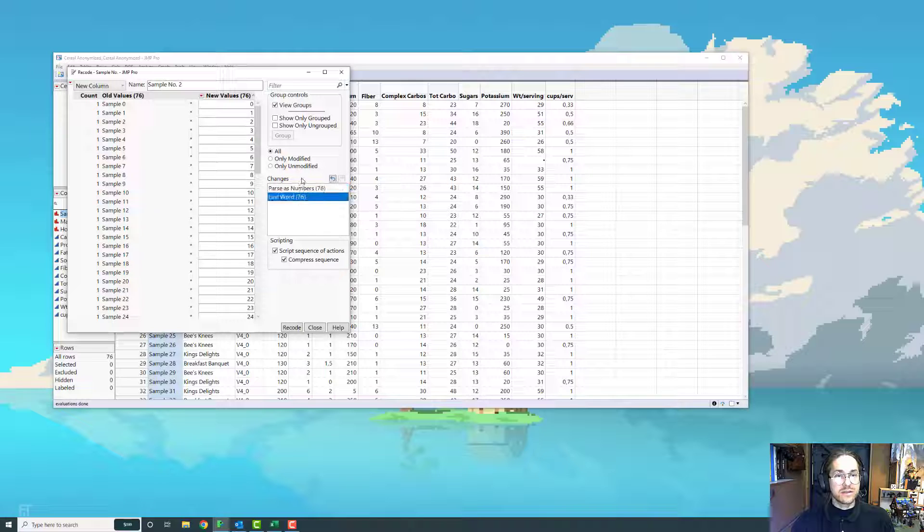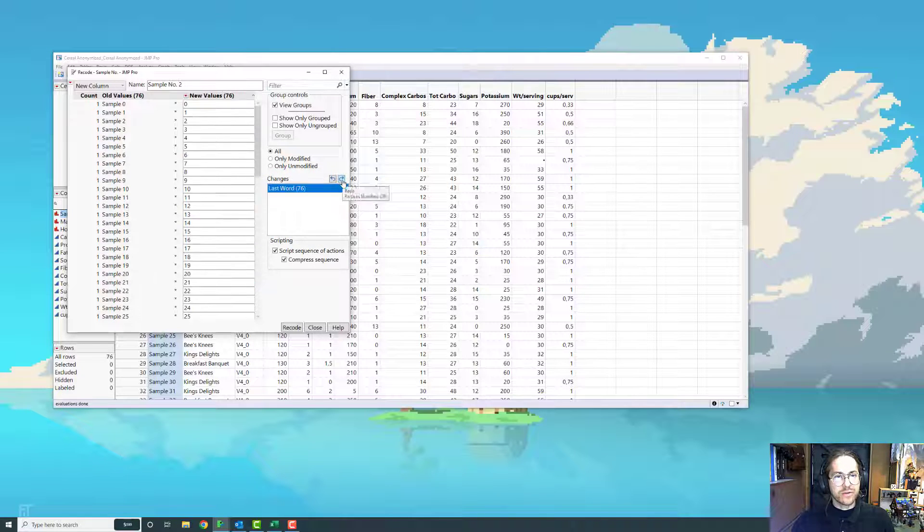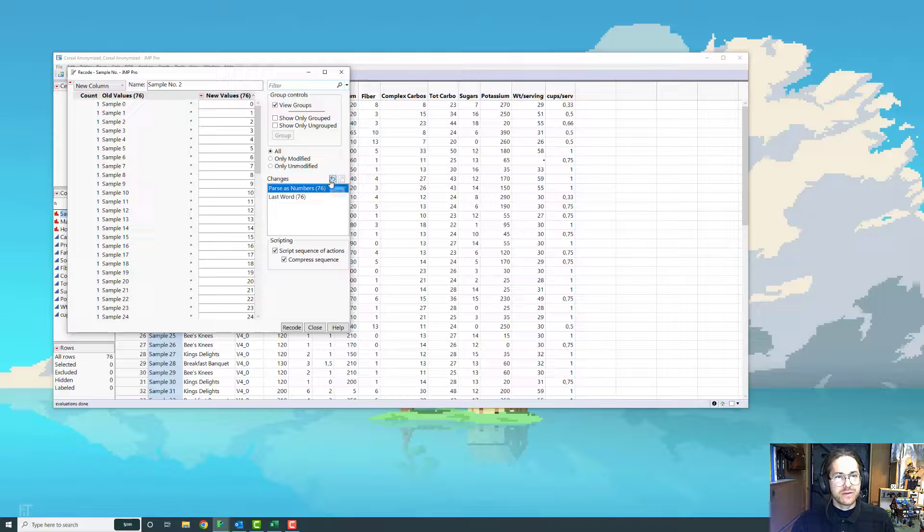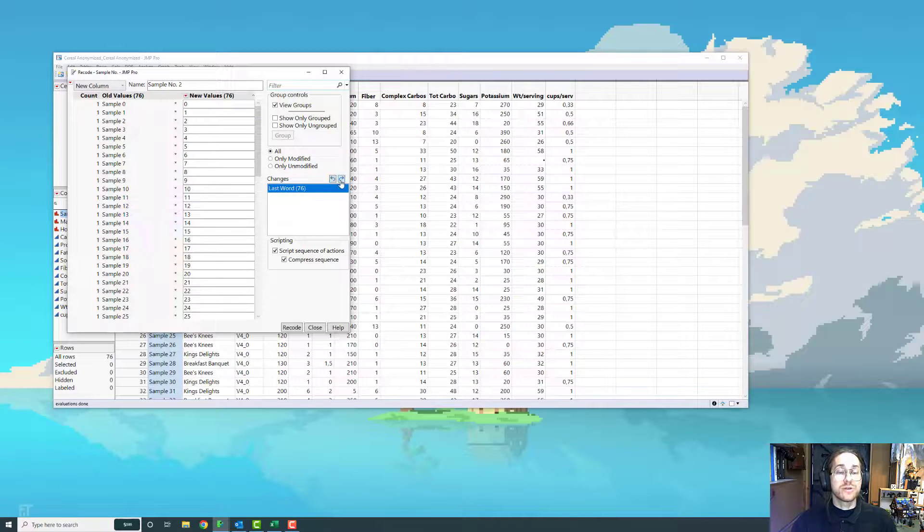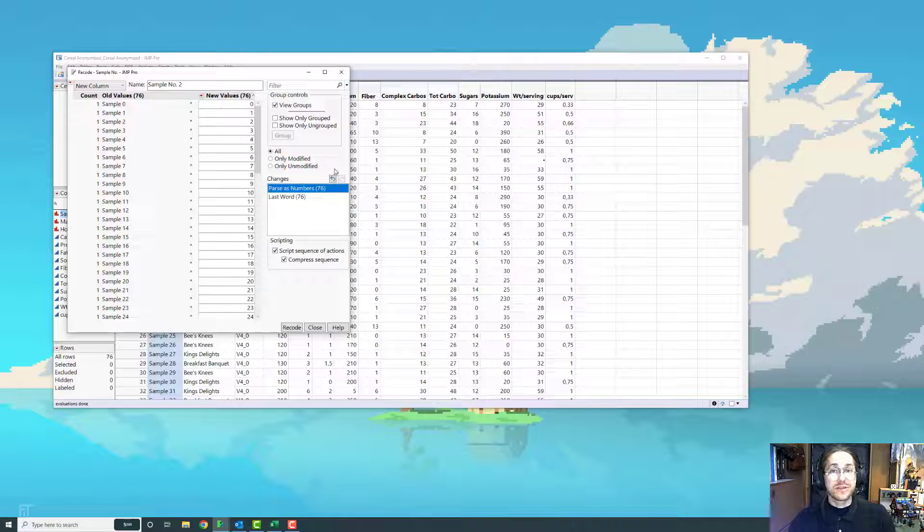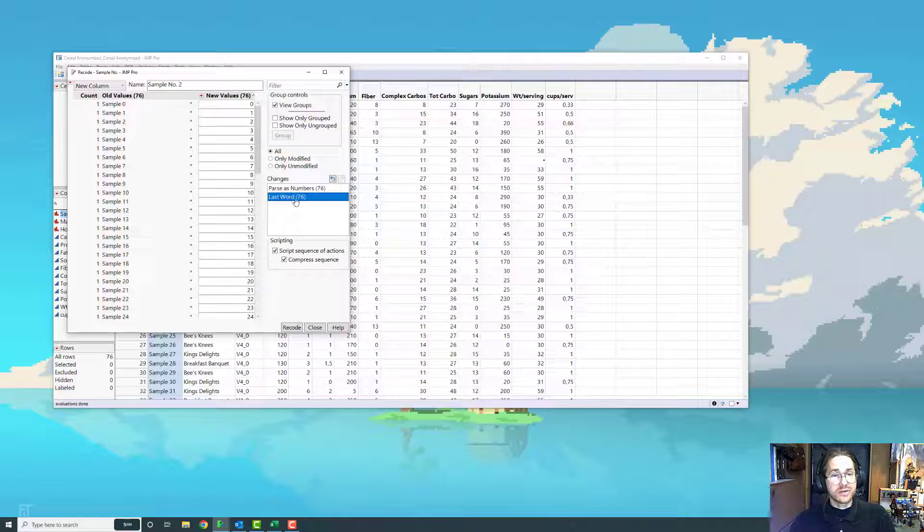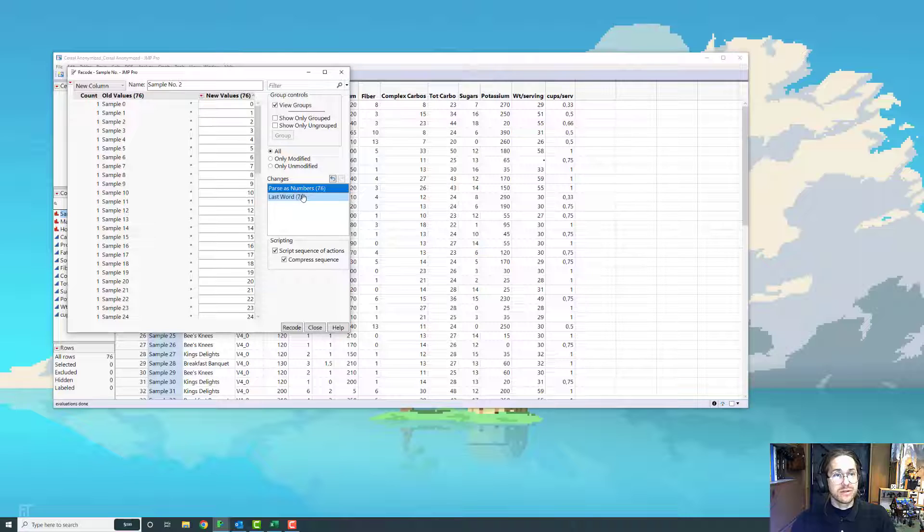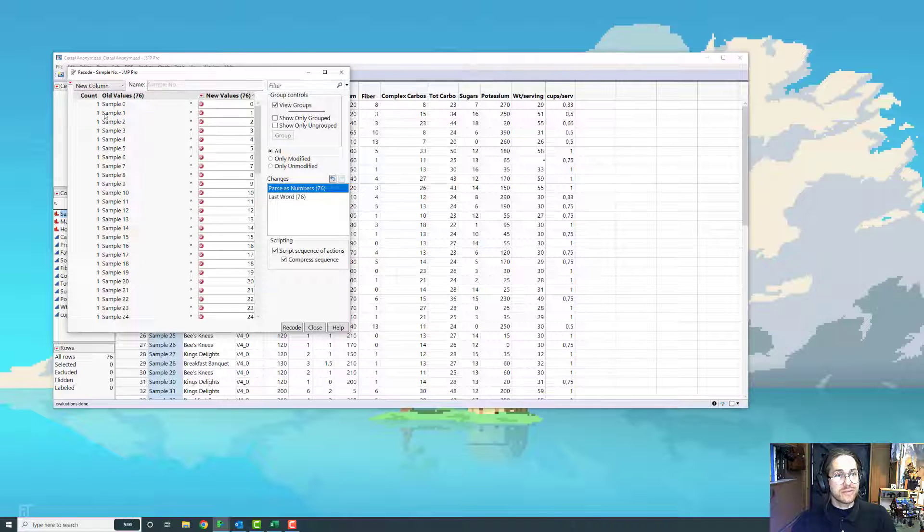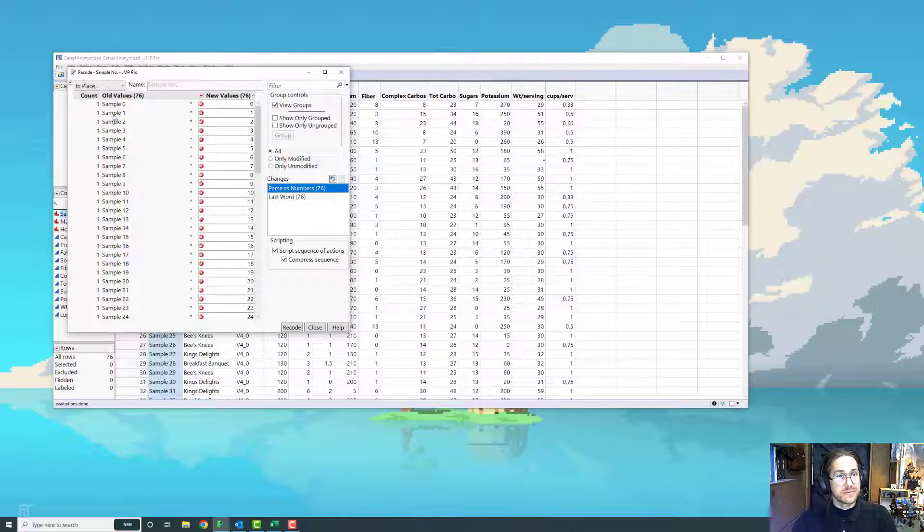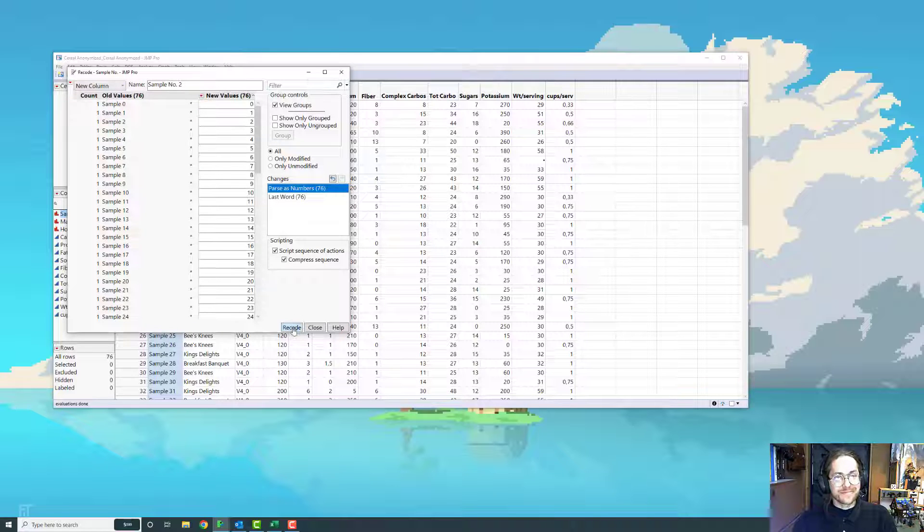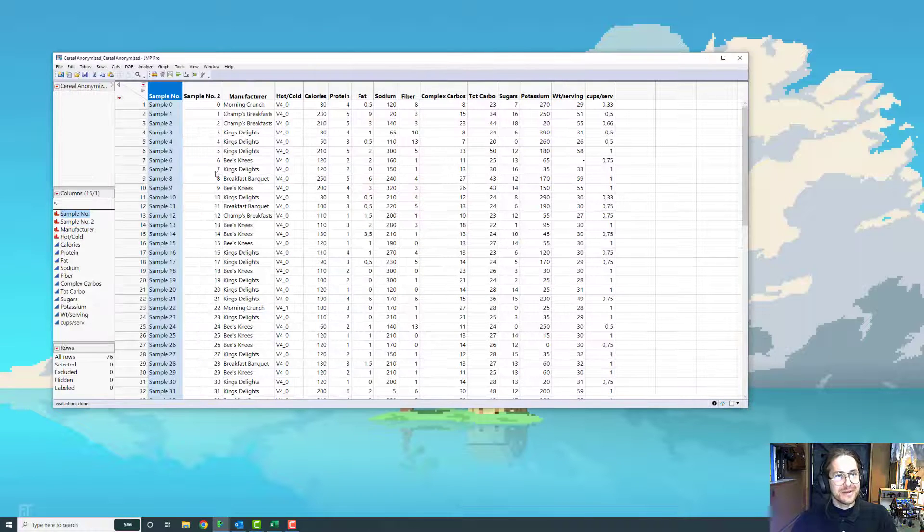If what you're doing is not happening as you're hoping, that does tend to happen. But now, the first thing was to change to last word, and then I parse as numbers. And I know I said not to do it, but let's just do that in place. That didn't work. So let's do it in a new column.